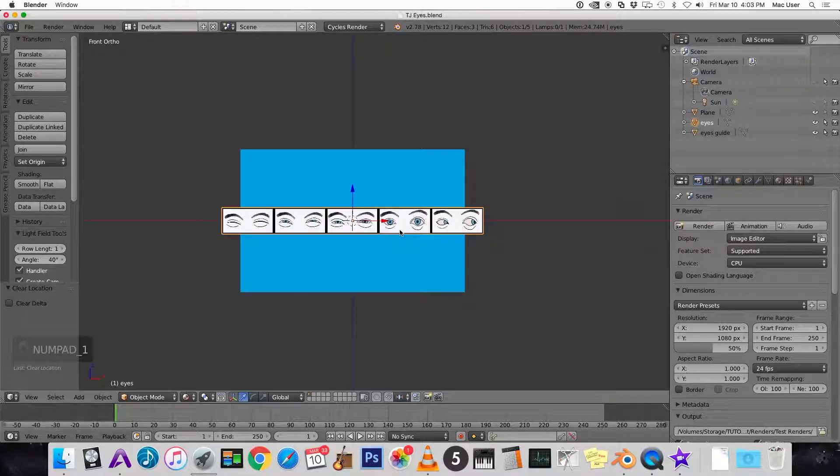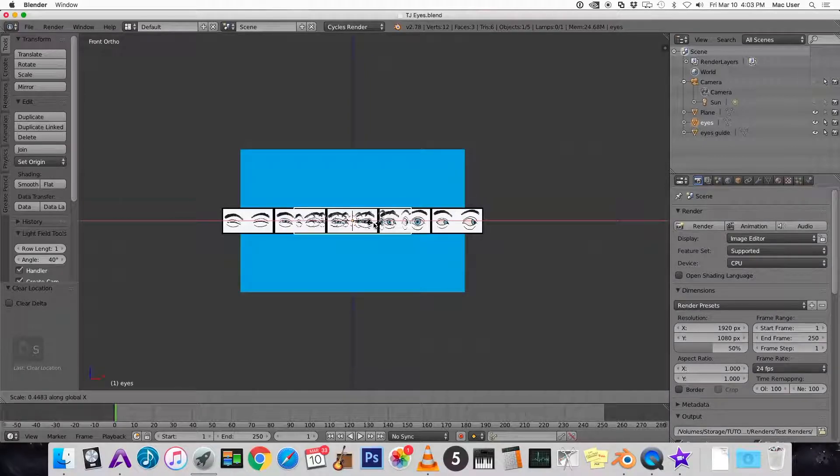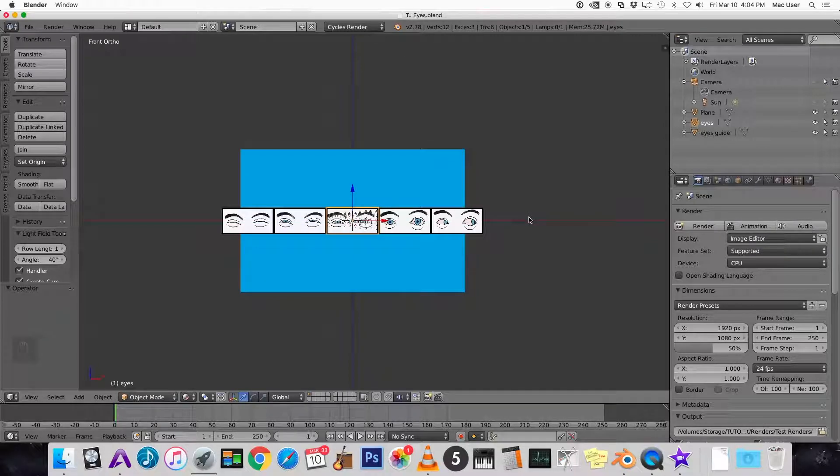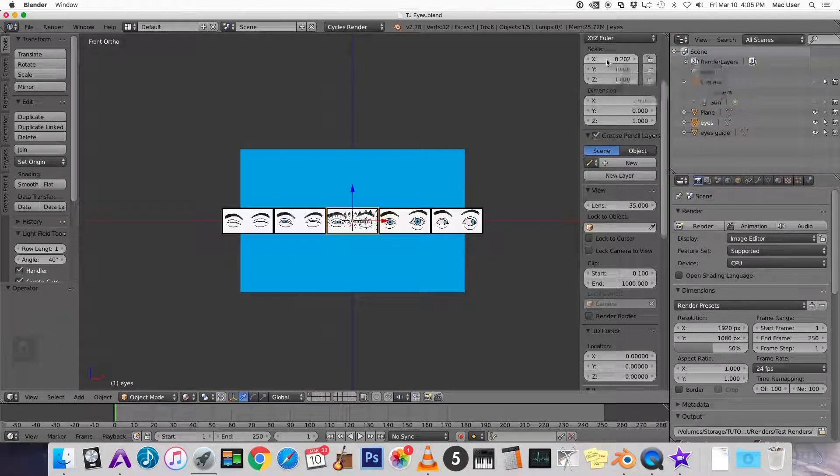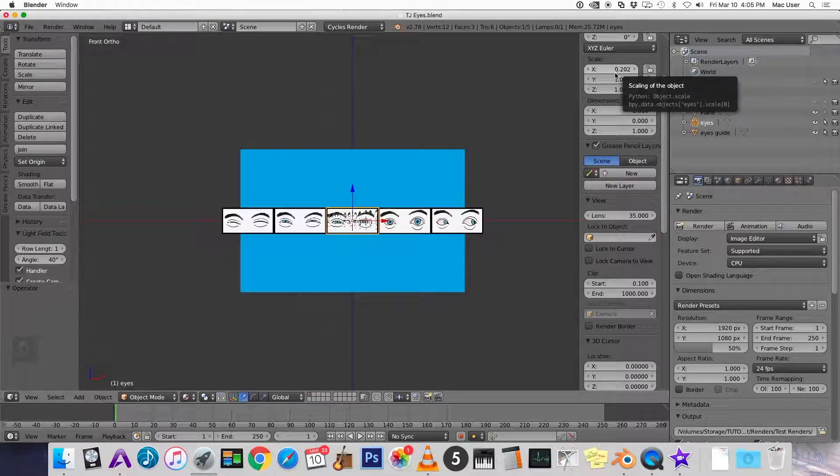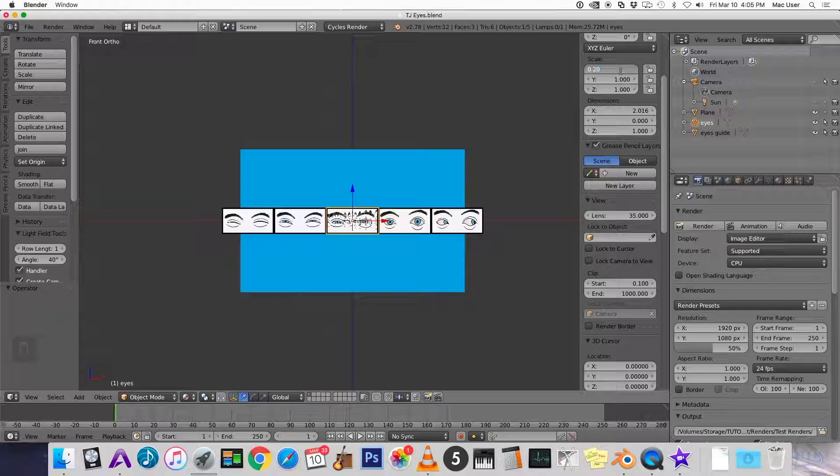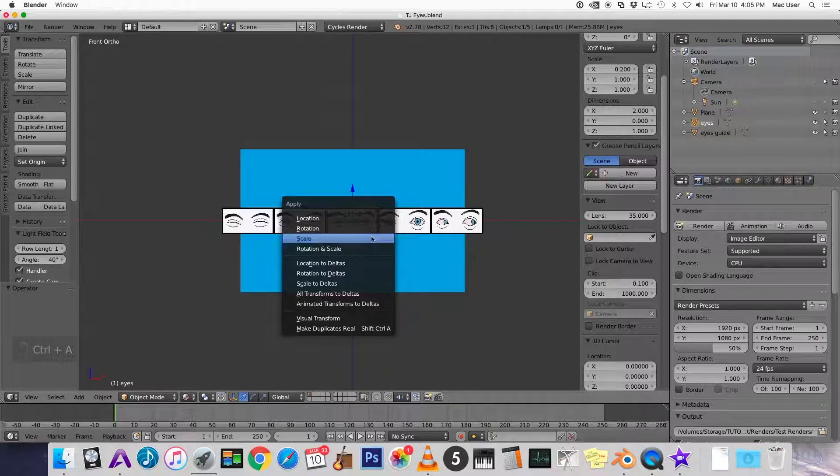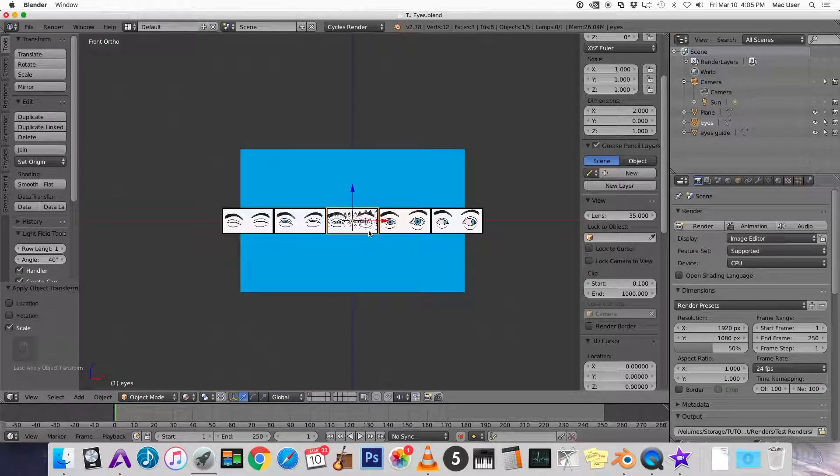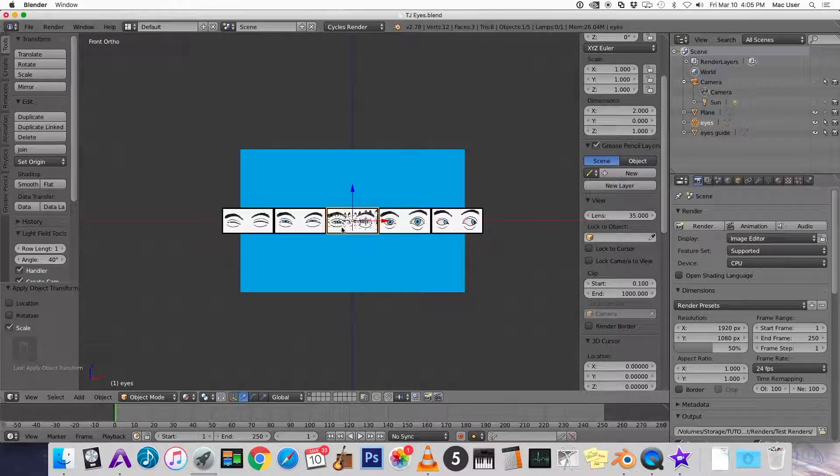Alright let's scale on the X axis until it's about the size of one pair of eyes. Press N to bring up this little sidebar that shows you the properties. So now you can see the scale on the X axis is now 0.202. It probably should just be 0.2. And now we want to apply the scale of this plane. So control A apply scale. So now you can see the plane that has the eyes is a scale of 1 to 1 to 1. But the image is all squished.